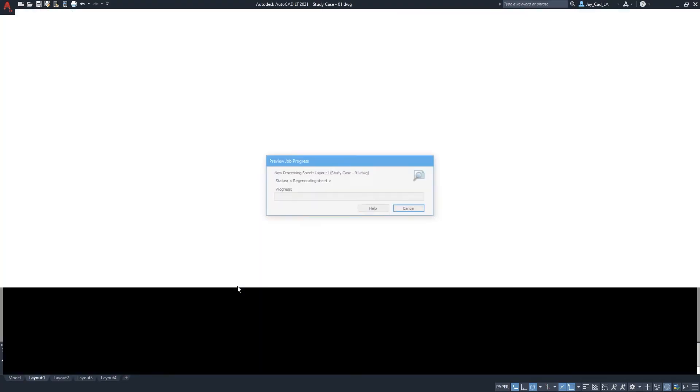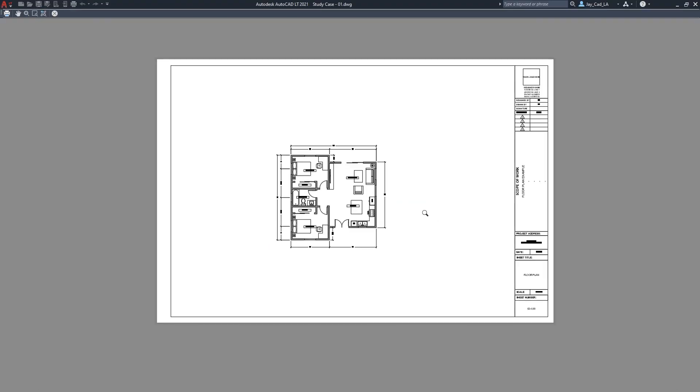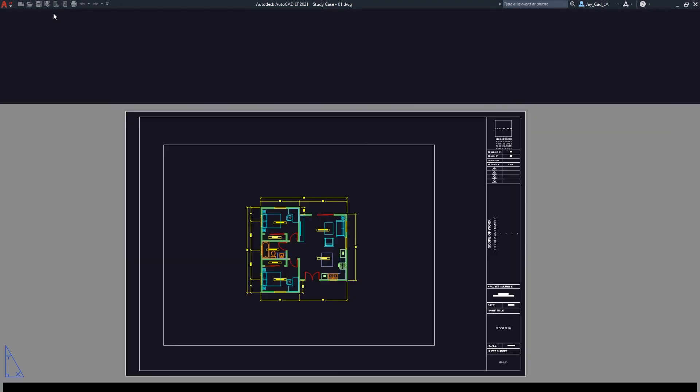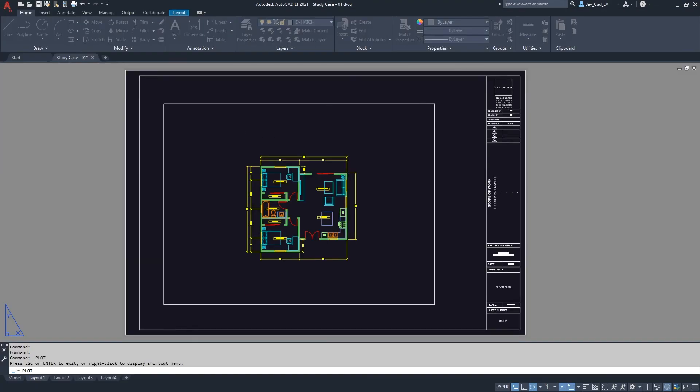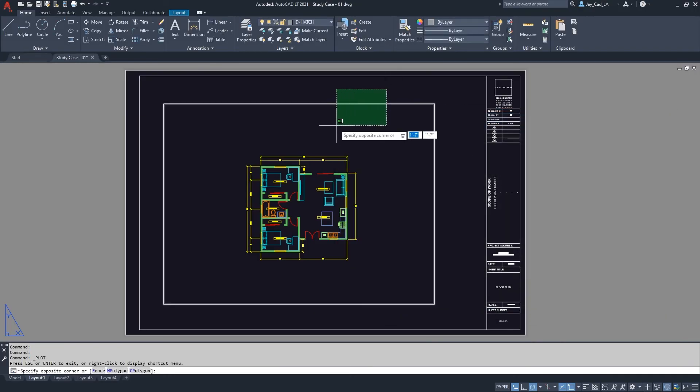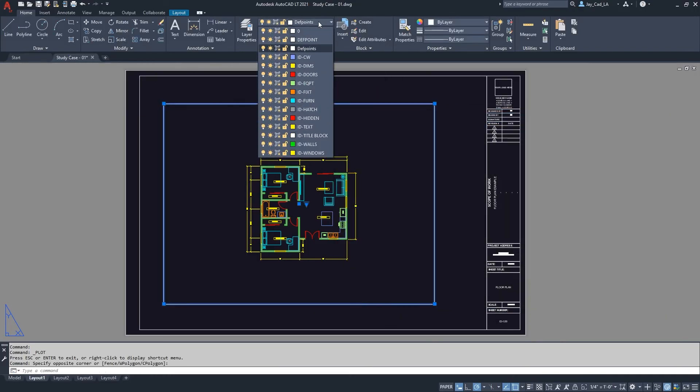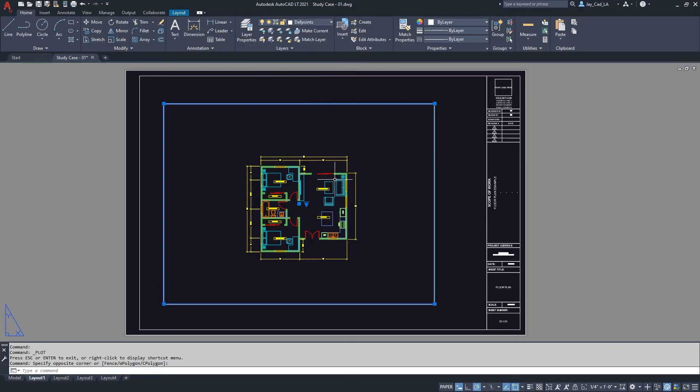Click on the Print button here, Preview. So this should be the final result. This is how it should look like. And you see here I don't see the viewport border, and that's because I'm setting it on the def points layer. So just make sure to select the viewport and then switch the layer to def points, and that will basically make it not print or not plot.